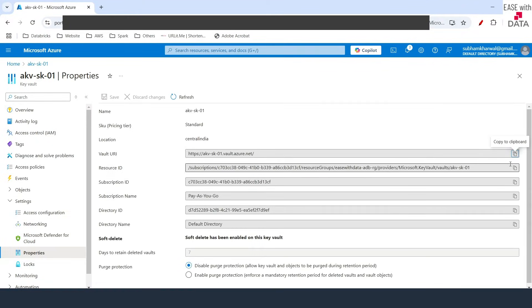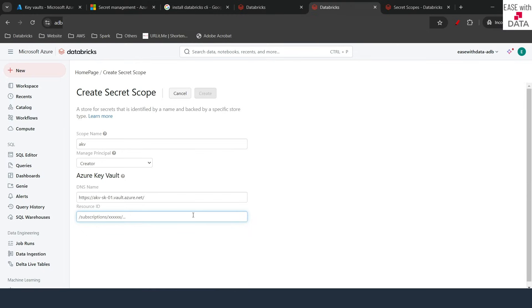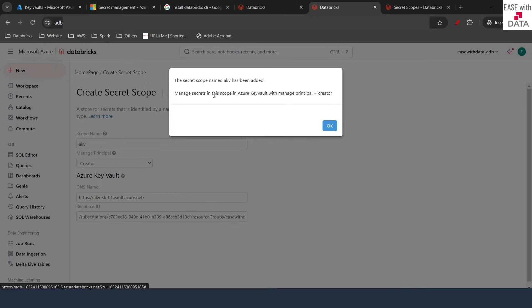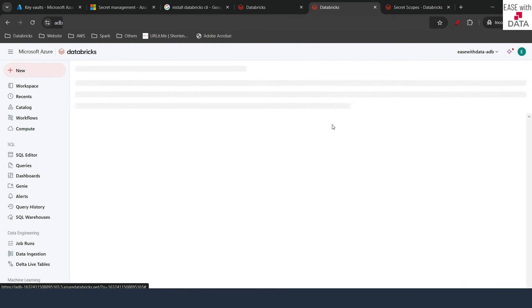The next thing is the resource ID. On the left-hand side, I'll click on Properties, copy the resource ID from there and paste it here. This is all done, so let's go ahead and click on Create.